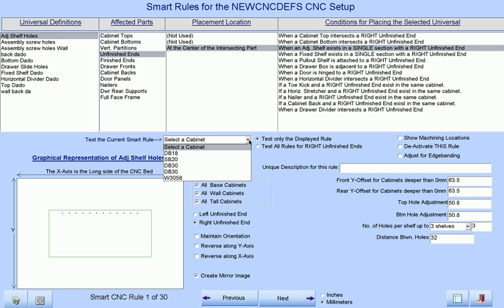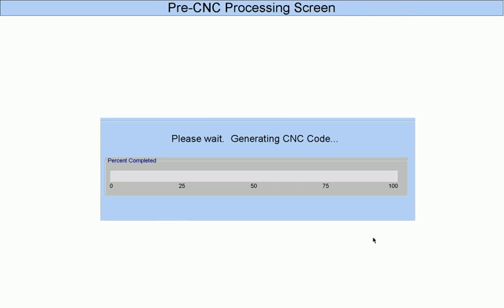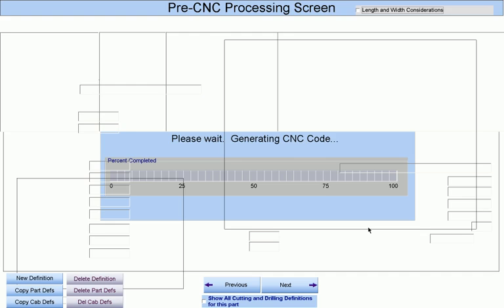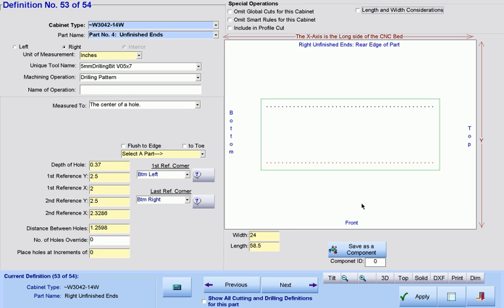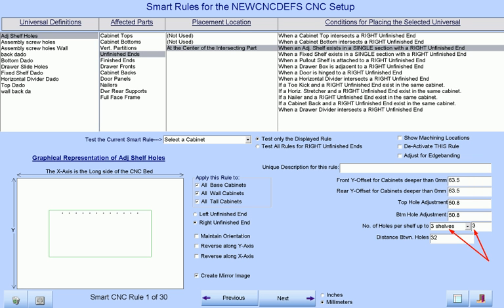Looking at a cabinet in this job that has four adjustable shelves in it, we have the appropriate holes drilled not only for this cabinet part but for all right ends of all cabinets, even if we have different hole patterns for base and wall cabinets or for narrow or deep cabinets. Notice that these holes are drilled the full length of the part because it has more than three adjustable shelves in the cabinet.